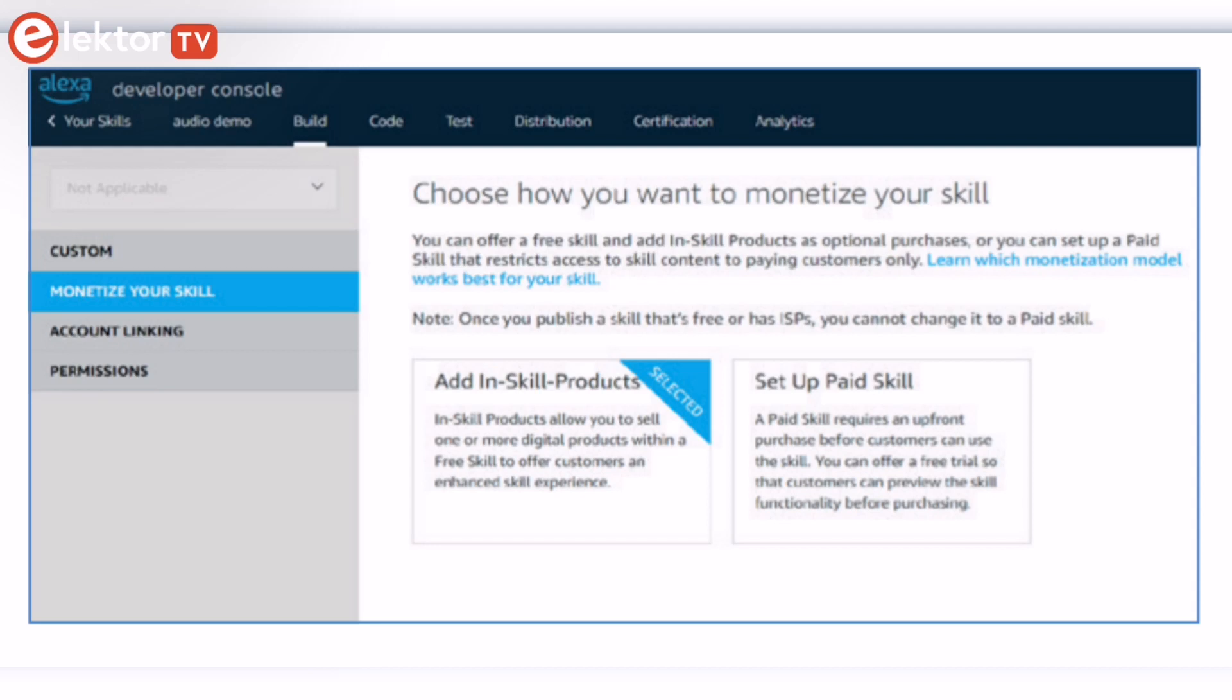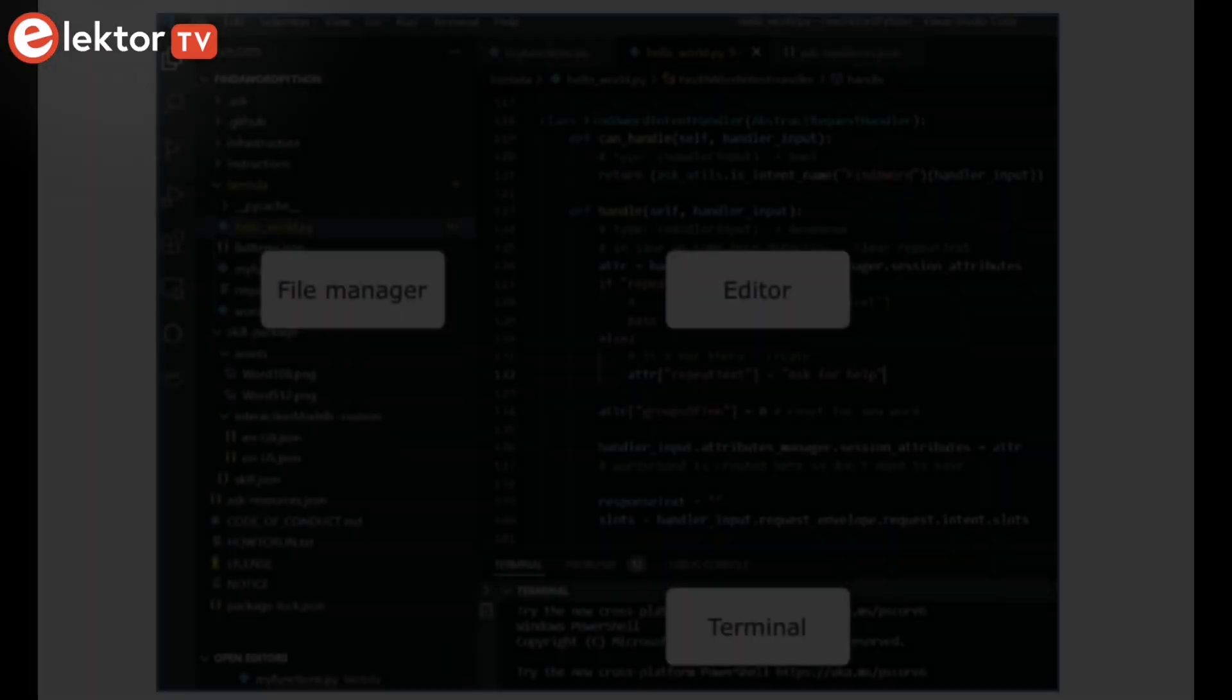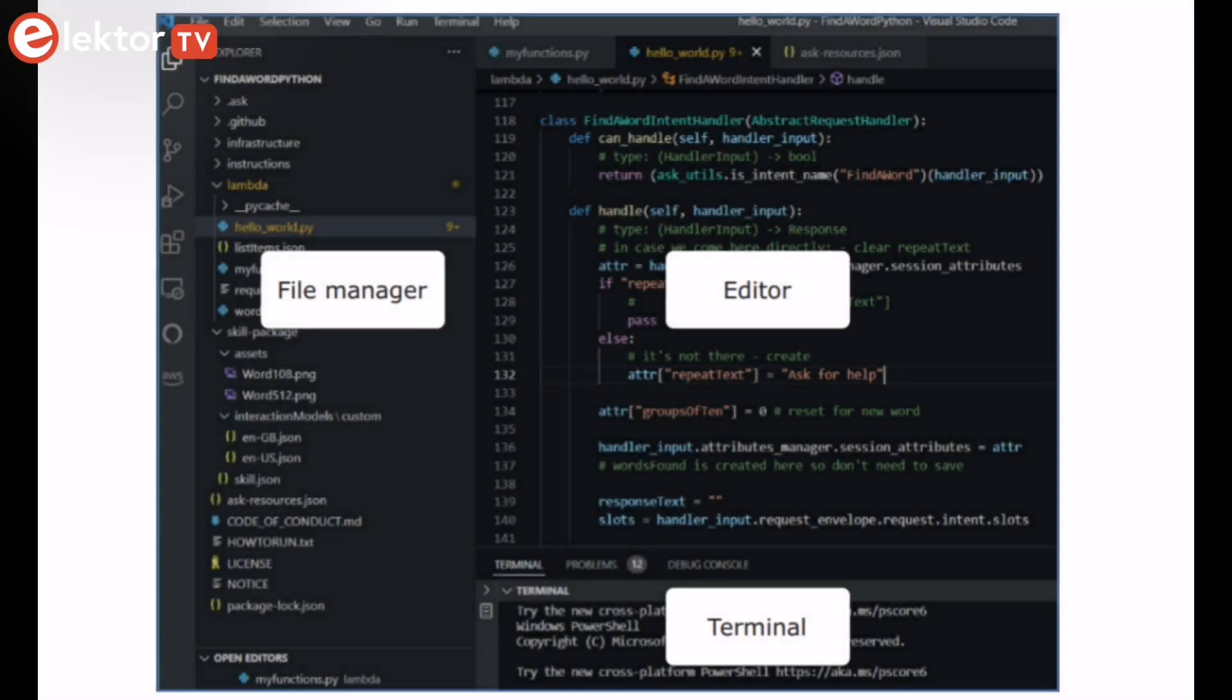You'll acquire knowledge on creating skills using Amazon Web Service Lambda and ASK CLI, along with the Visual Studio Code Editor and Local Debugging.